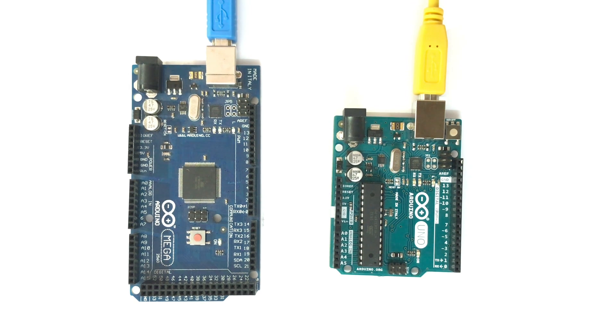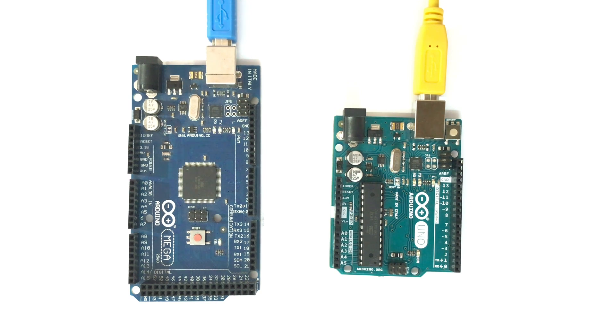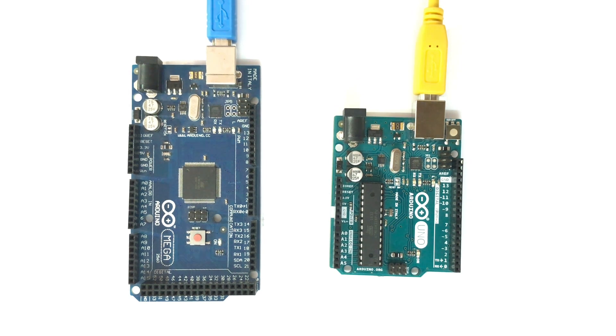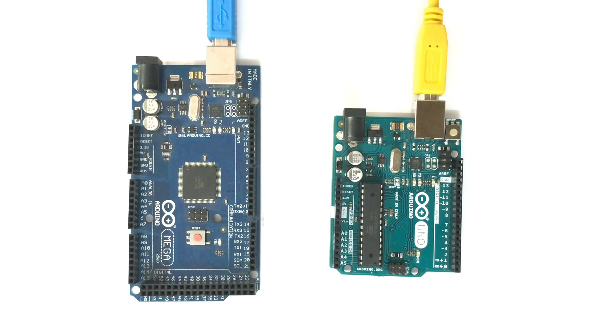For serial communication, required components will be two Arduino Uno boards or any other Arduino compatible boards, a breadboard which is optional, and a few jumper wires.